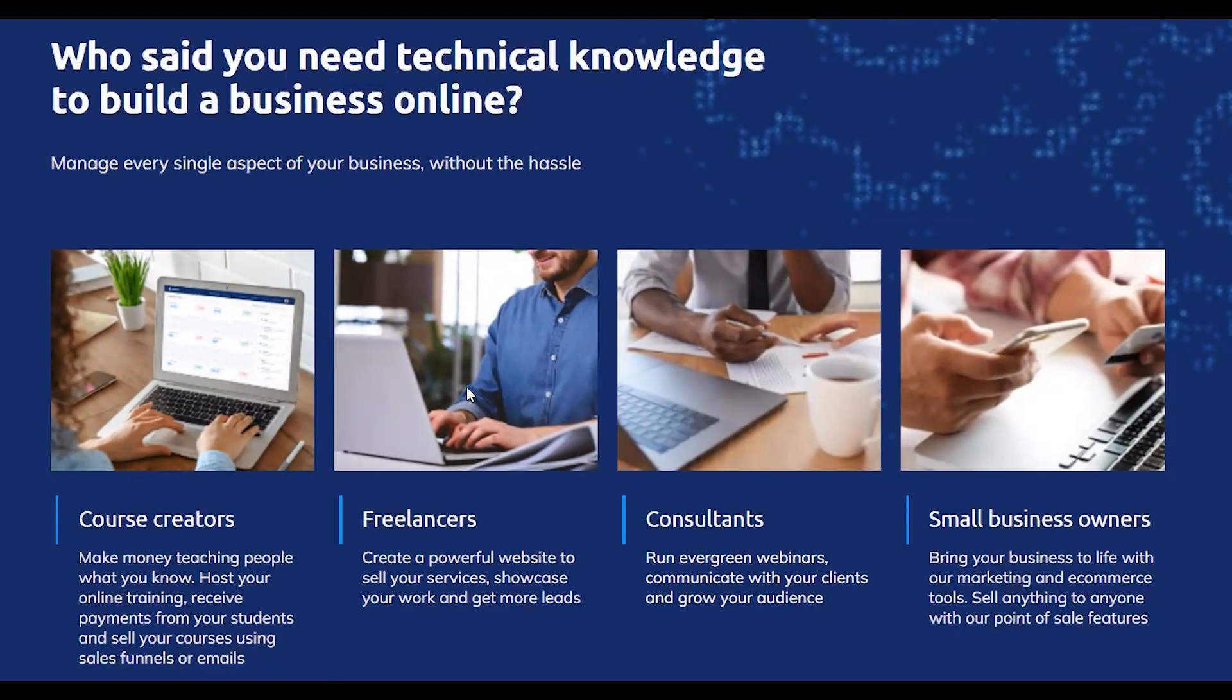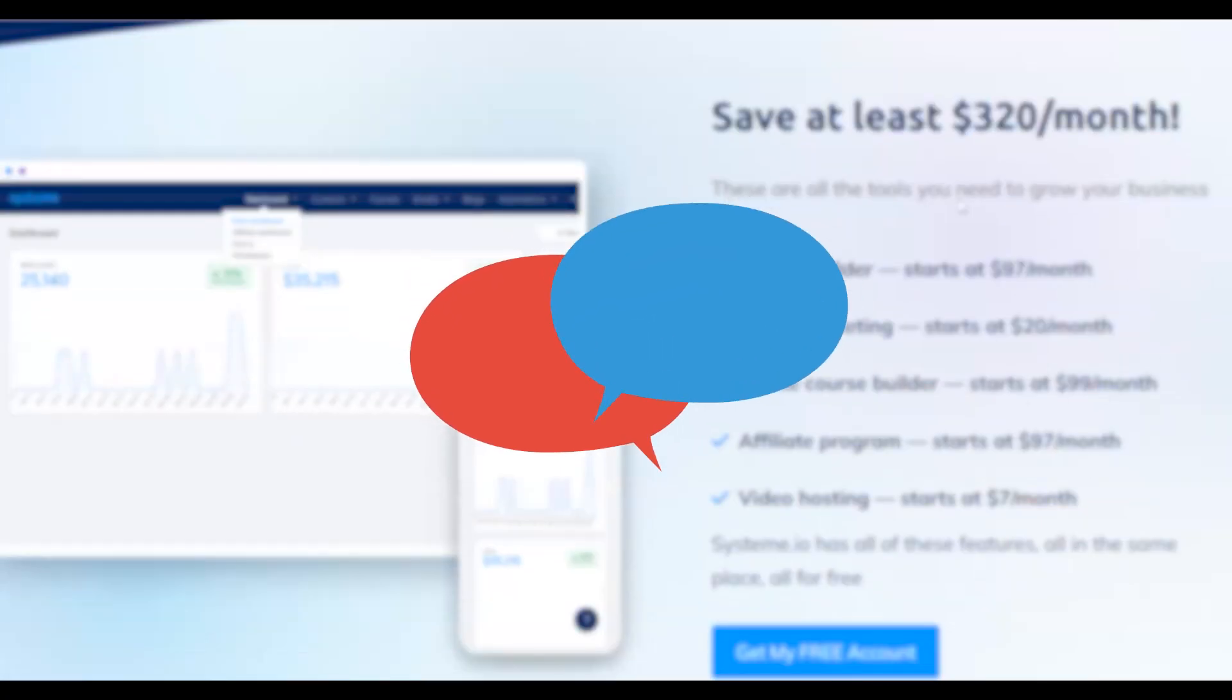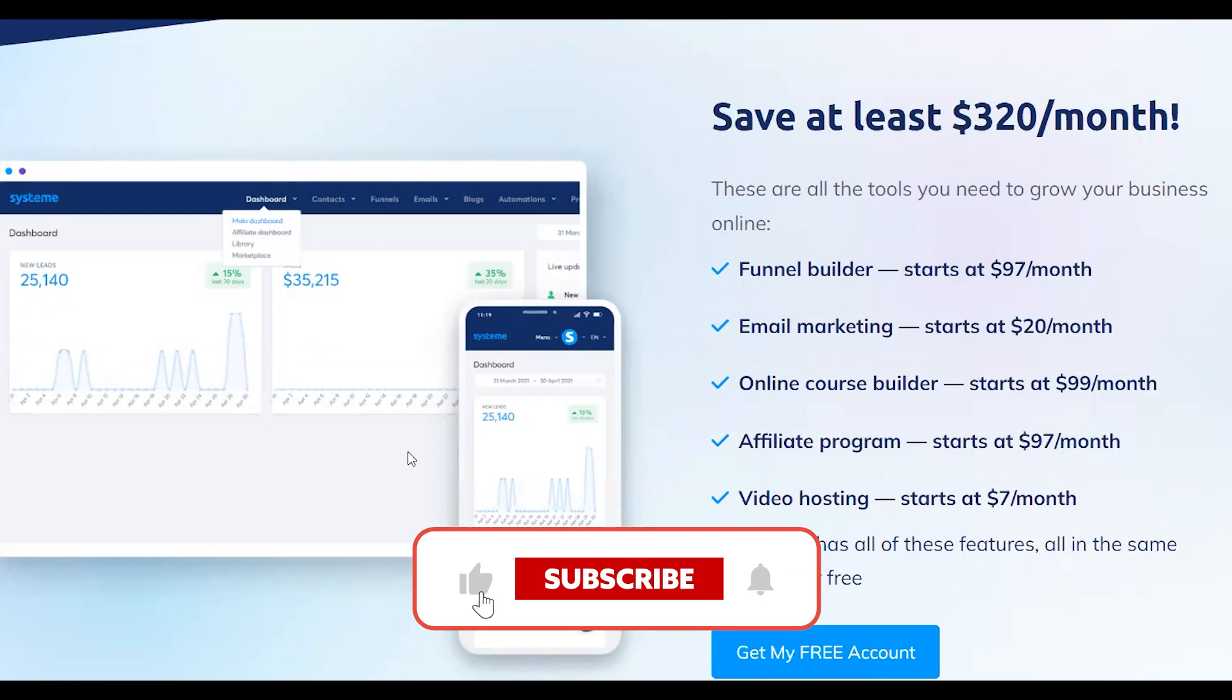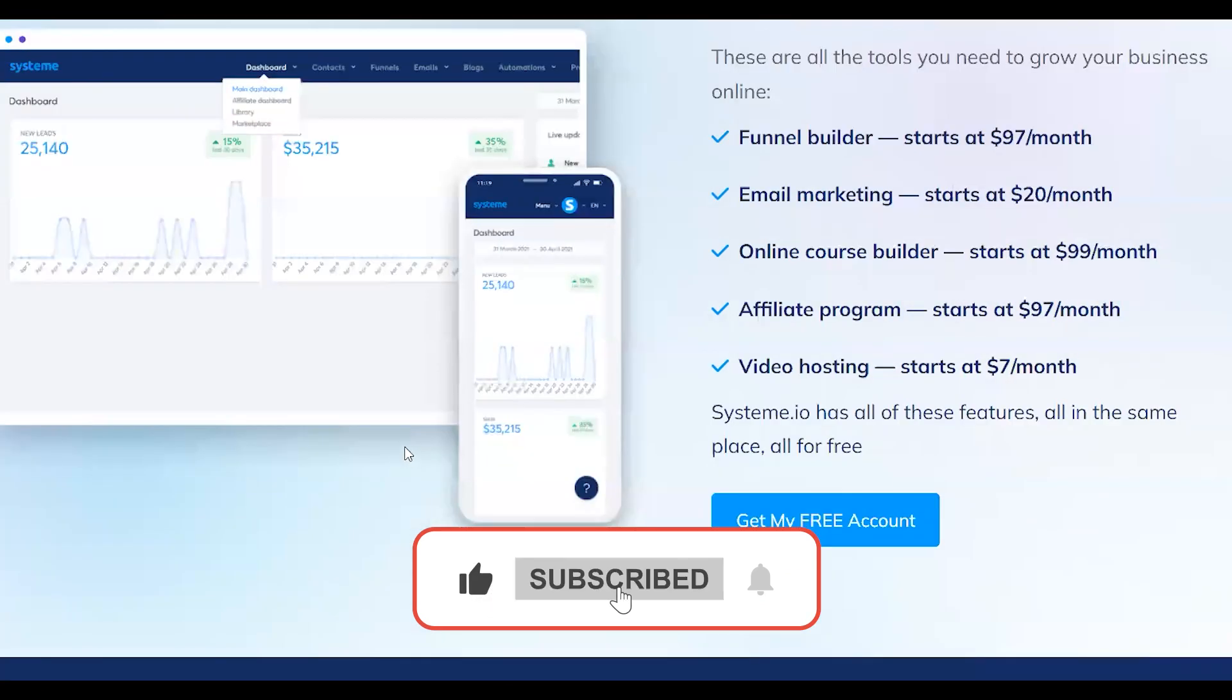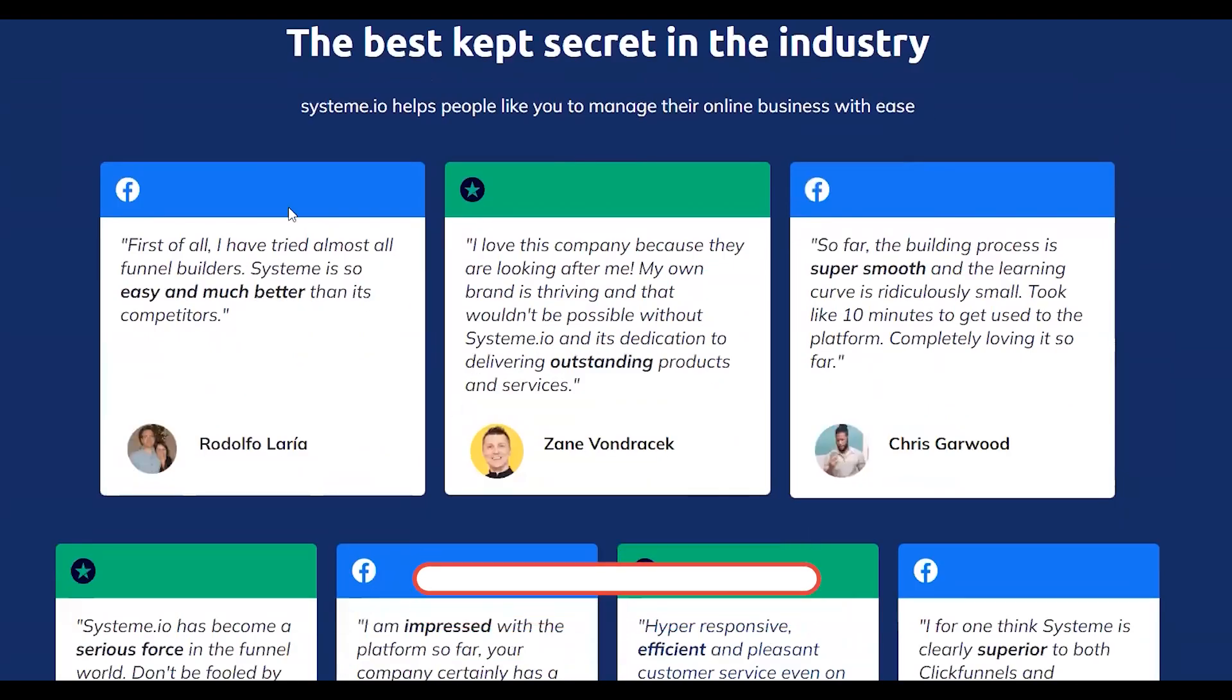Okay, that's it for me. If you have any questions about System.io, please leave a comment below and I'll get back to you as soon as I can. And if you found this review helpful at all, please give it a thumbs up. I'd really appreciate it, and thanks for watching.